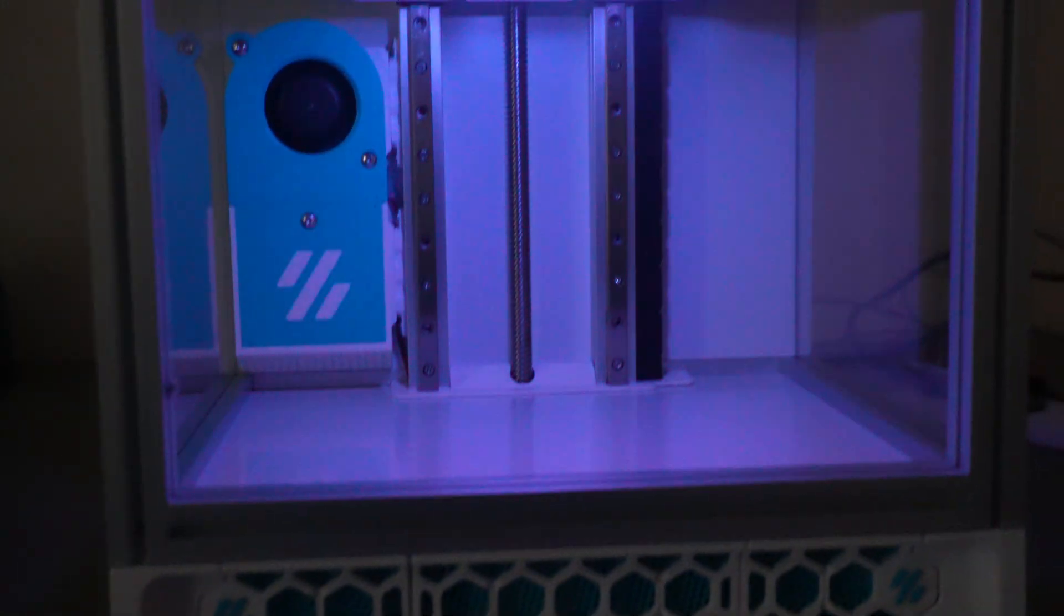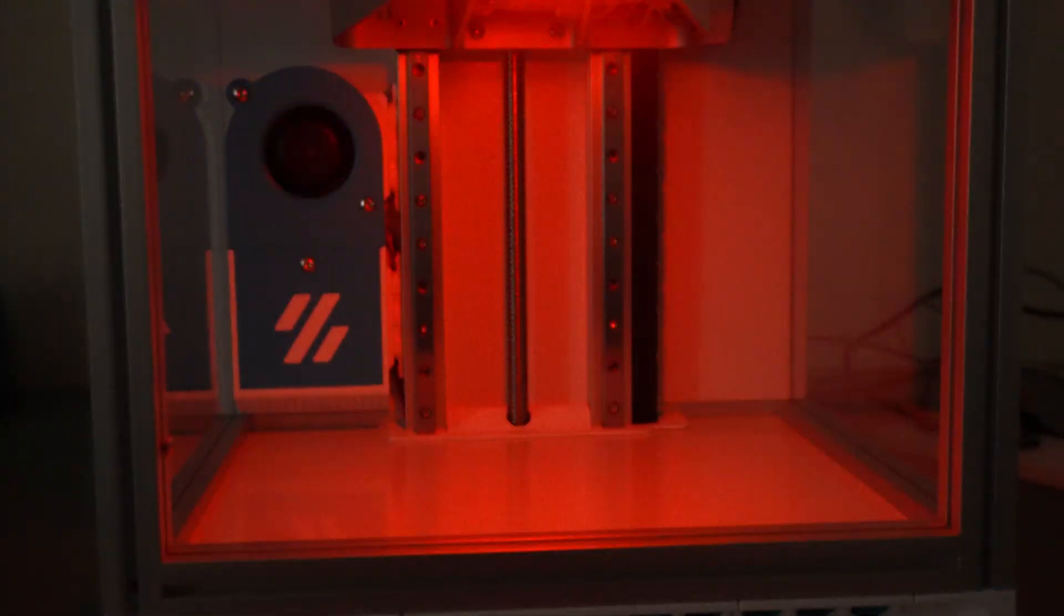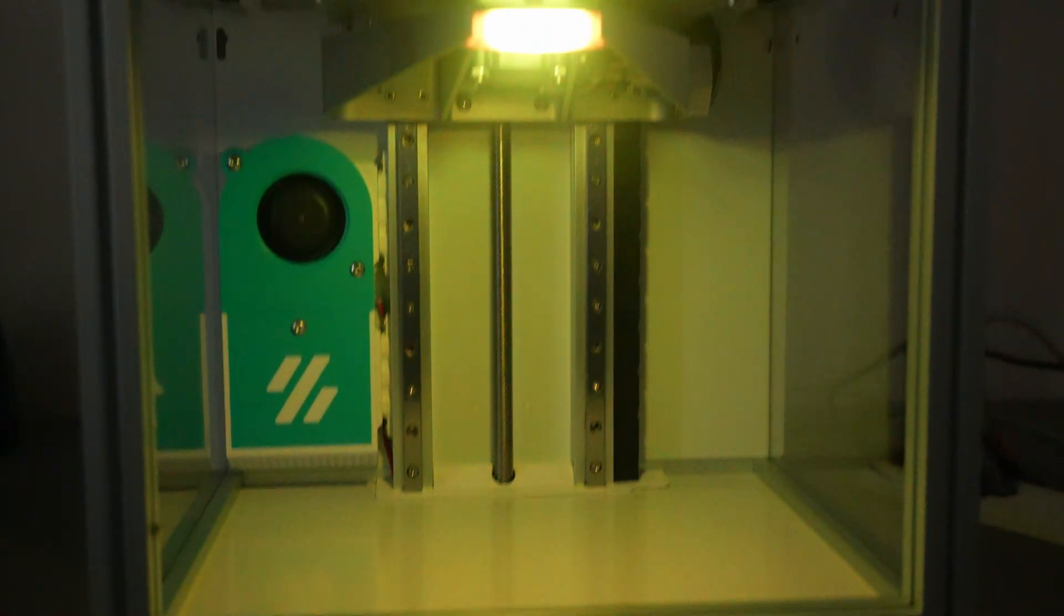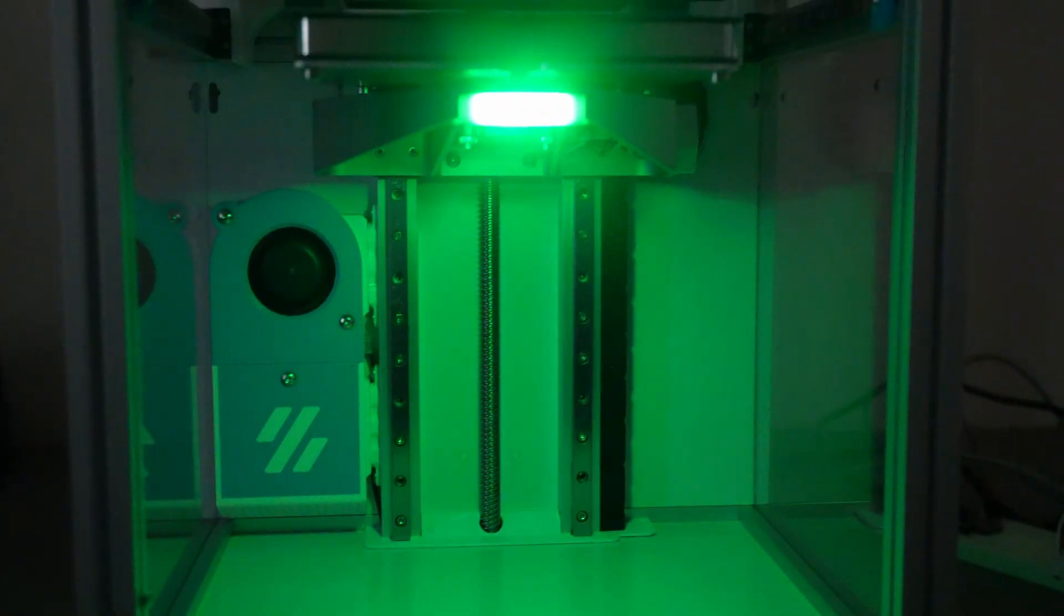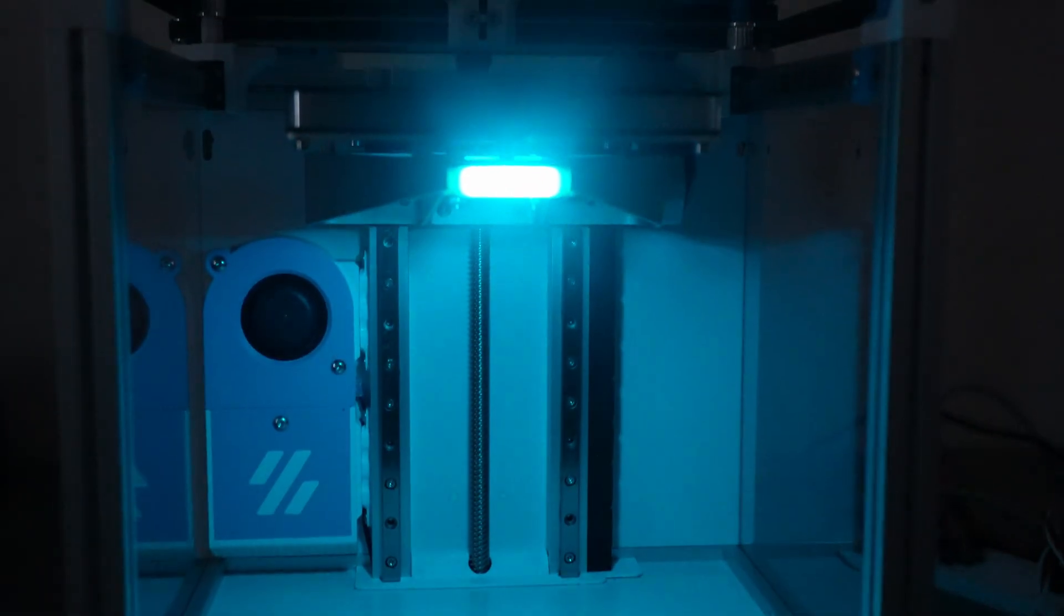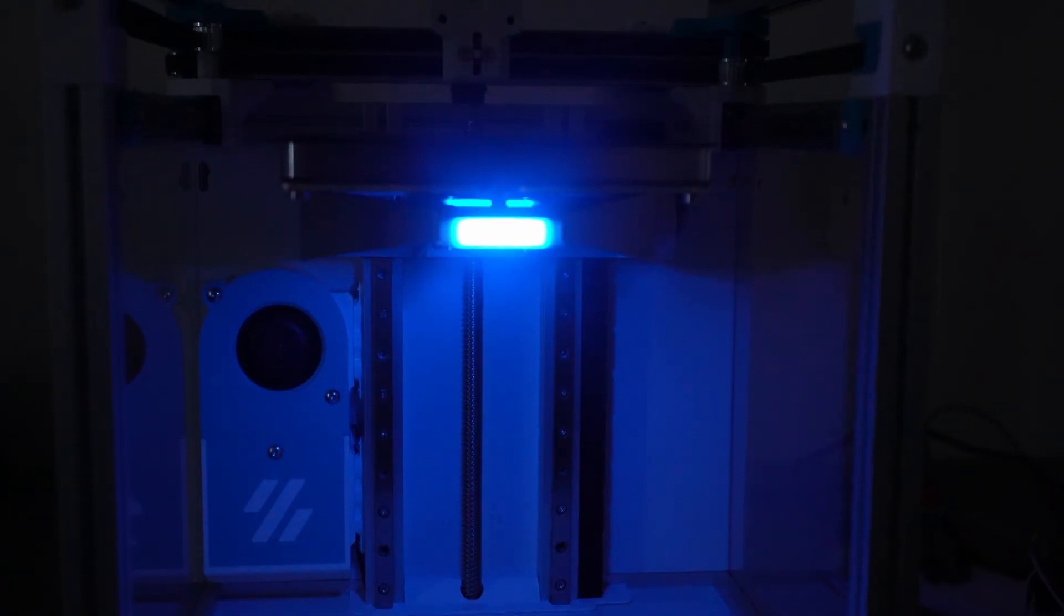I'm finally done building the perfect 3D printer bed for my Voron. If you want to learn why it's so great and how to build your own, keep watching this video.